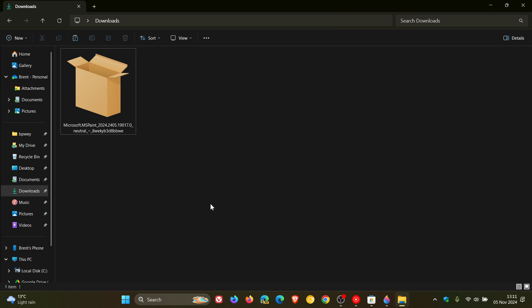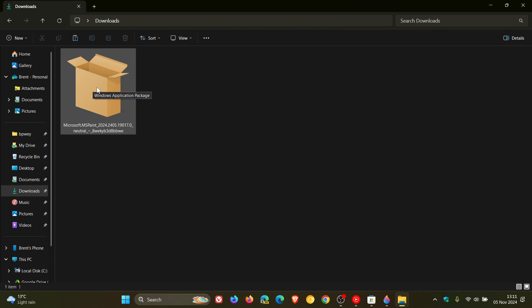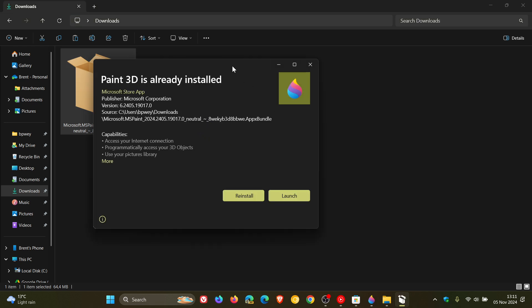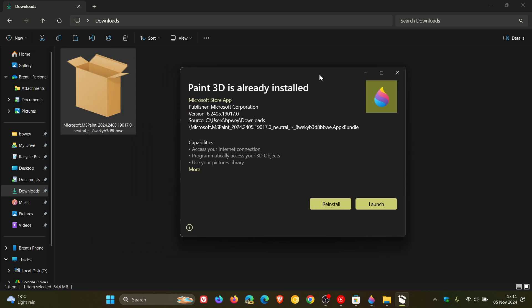And all you have to do, if you want to basically keep the Windows Paint 3D app forever, is you download it. As mentioned, that'll be in the description, that download link, and there we go. You'll see Paint 3D is already installed because I have installed it yesterday, and you can reinstall or you can launch it, and there we go.